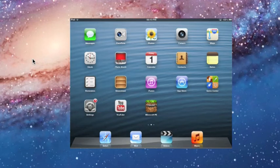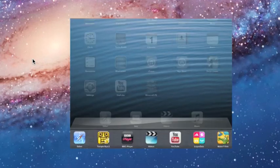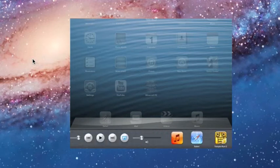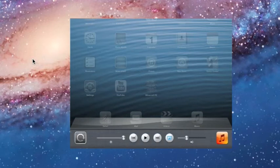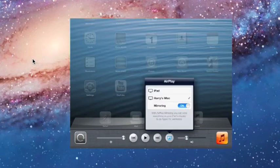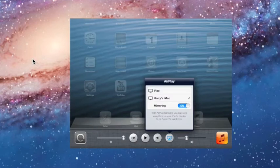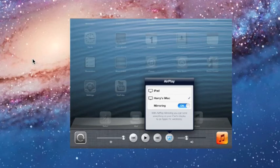Then on your iPad, you just need to double tap the home button and scroll along to AirPlay. As you can see, Harry's iMac will be there—that's going to be the name of your computer. Mirroring needs to be on so that's the mirror using AirPlay.